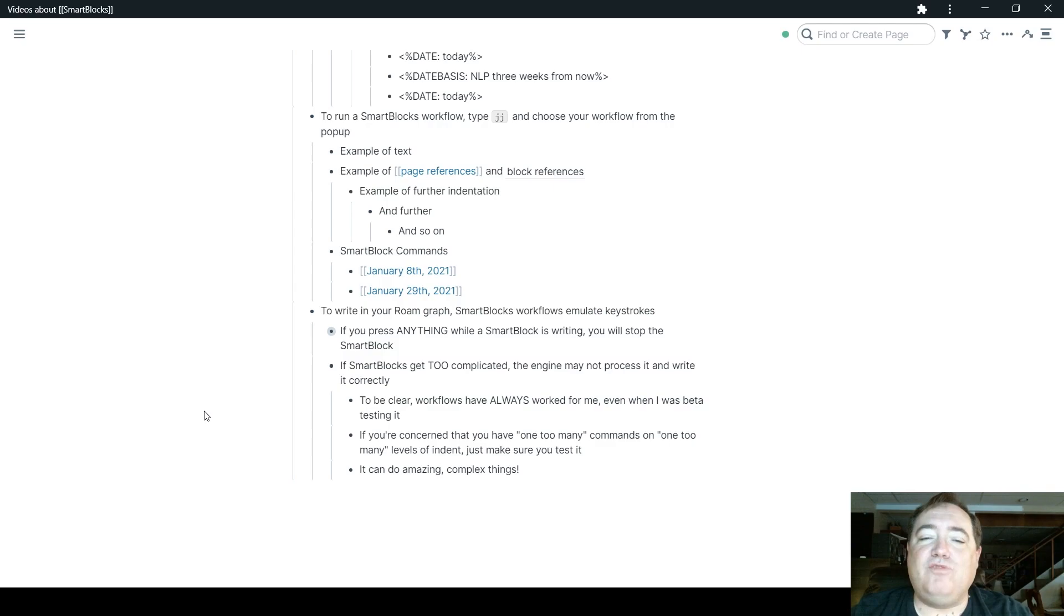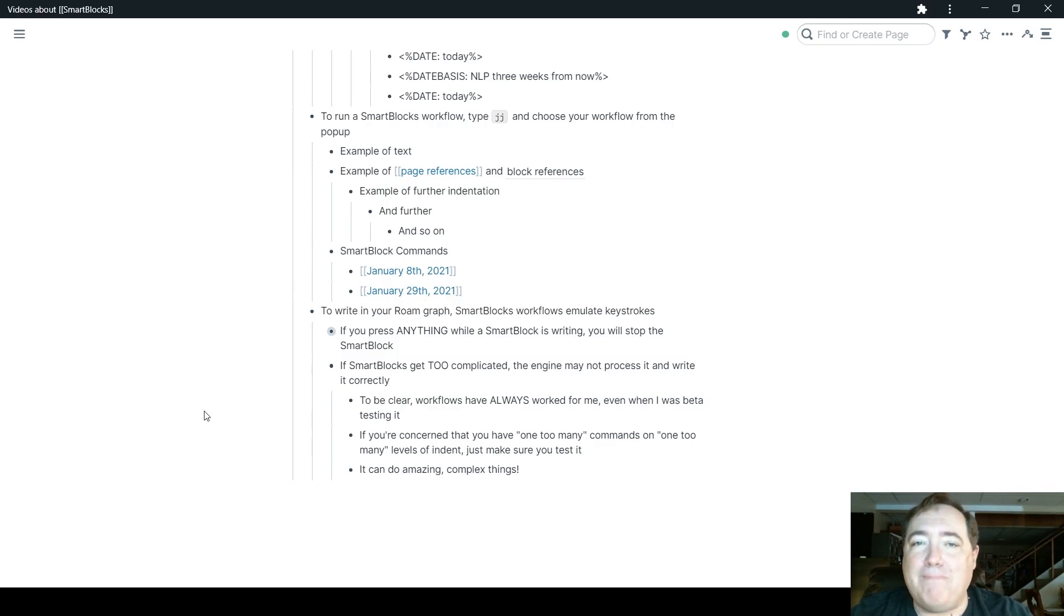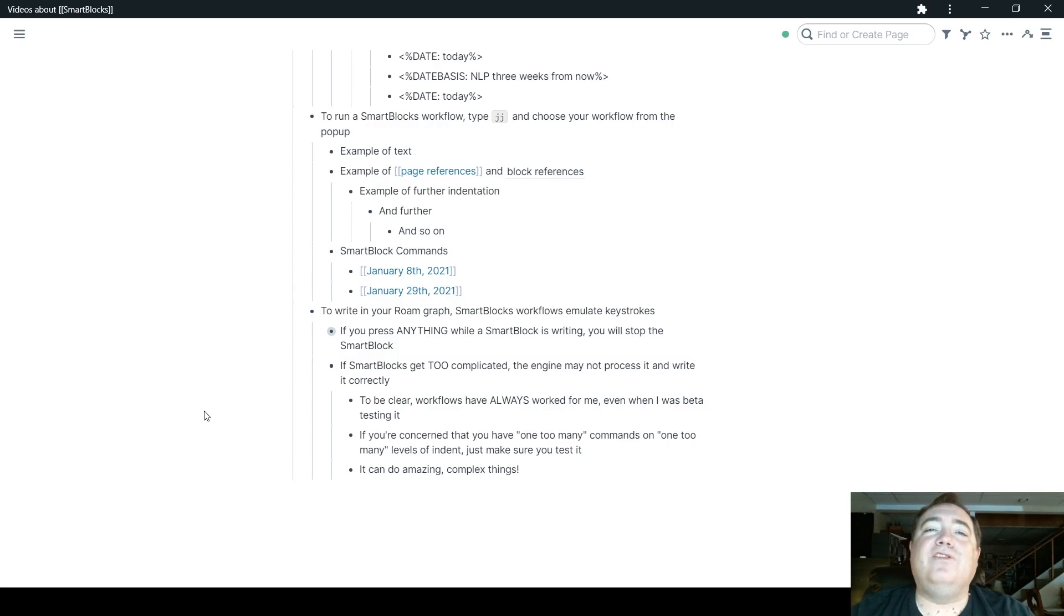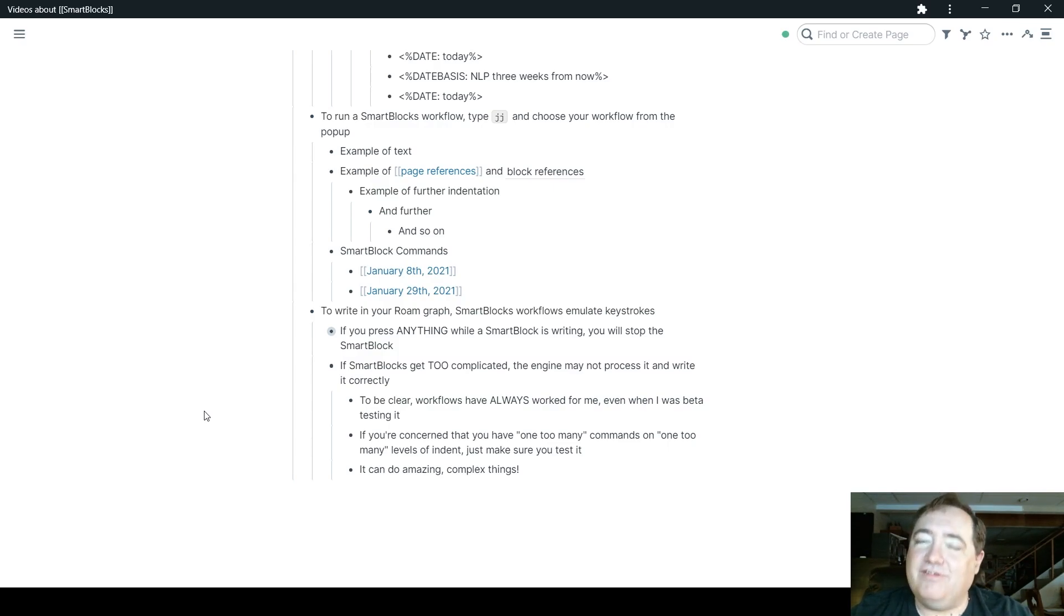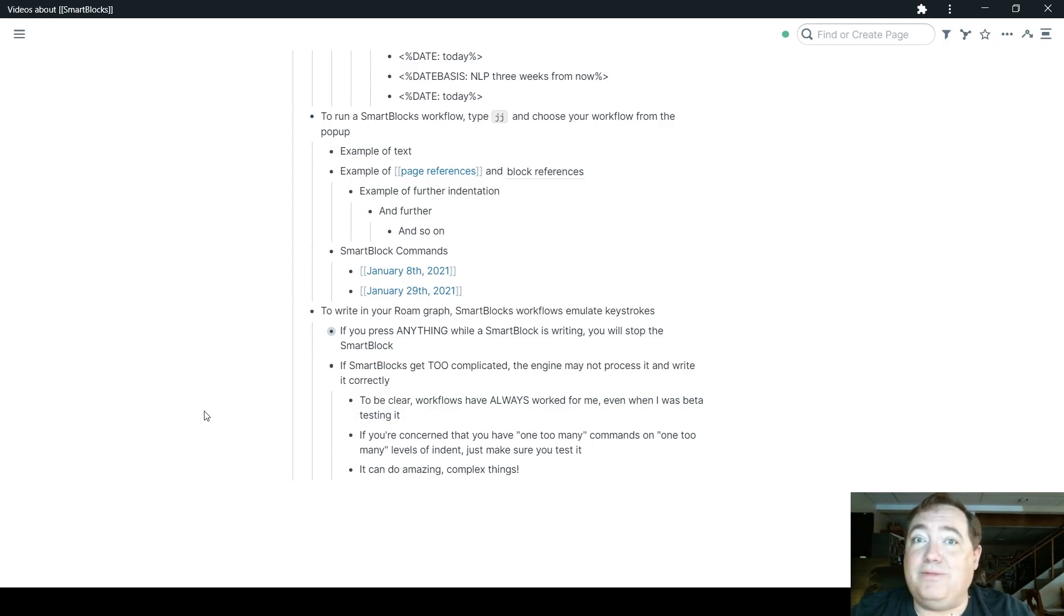So if you're concerned that you have one too many commands or one too many levels of indent or things like that, just test it and make sure it runs the way you want it to run. And hopefully you'll be testing things. You're going to do it anyway. But just make sure it's going to work. It's not a problem. SmartBlocks can do amazing, complex things. Just be aware that if you're doing something super complex, just test it and make sure that it's doing what you expect it to be doing.